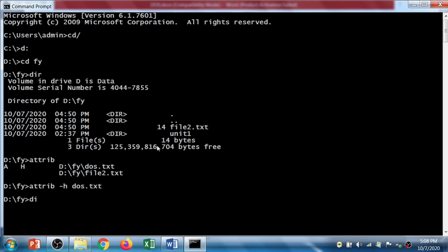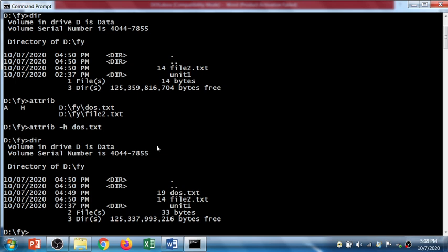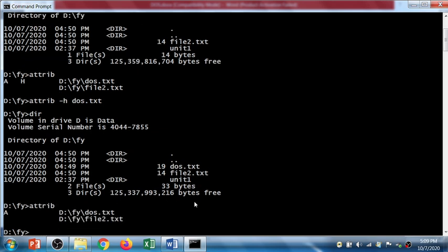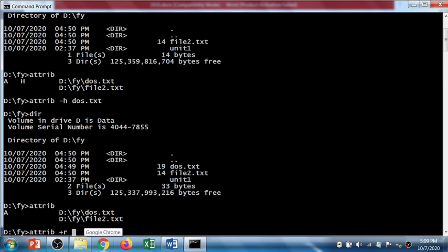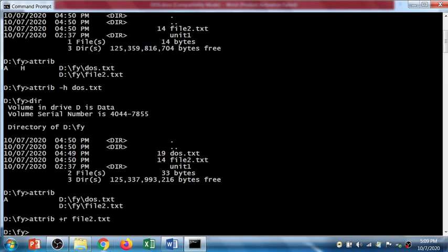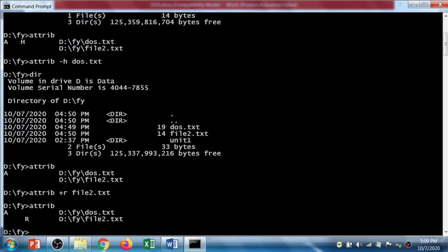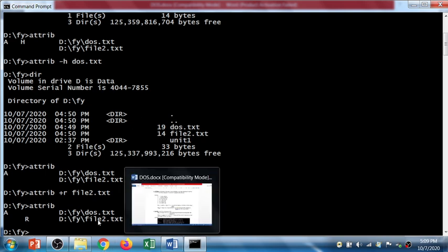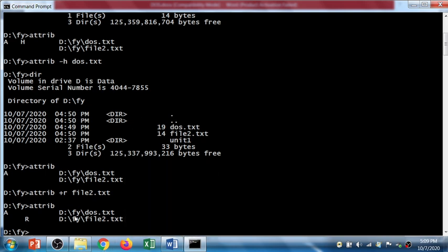Again I'll check dir so it listed two files: dos and file2.txt. And again I'll check using attrib command, so there is archive attribute set to the dos file. So I am going to use attrib command and I'll make it read-only file for file2.txt. Let's check using attrib command. So the dos file is archive file and file2 is read-only file.